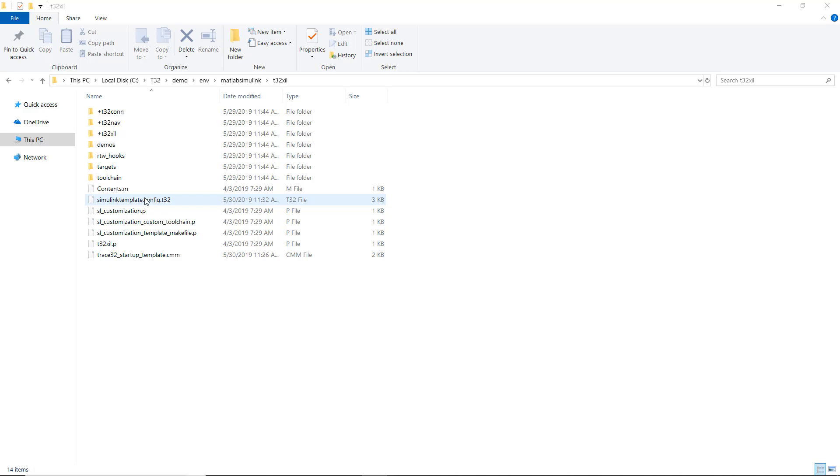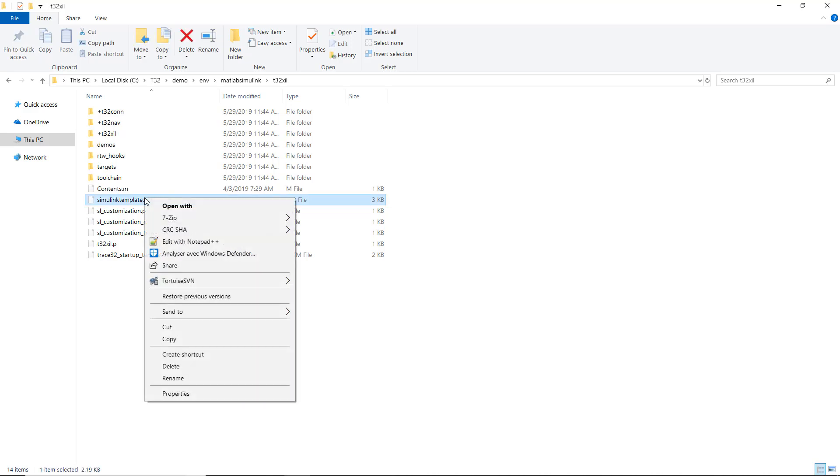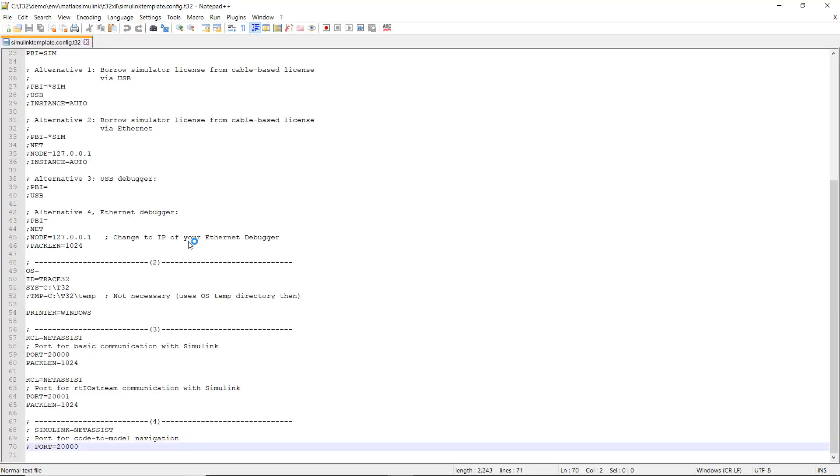Before Trace32 is started from within Simulink, you need to enable the port for code to model navigation in the Trace32 configuration file by taking these steps. Open the file SimulinkTemplate.config2t32 in a text editor, then activate the block shown below by uncommenting it.